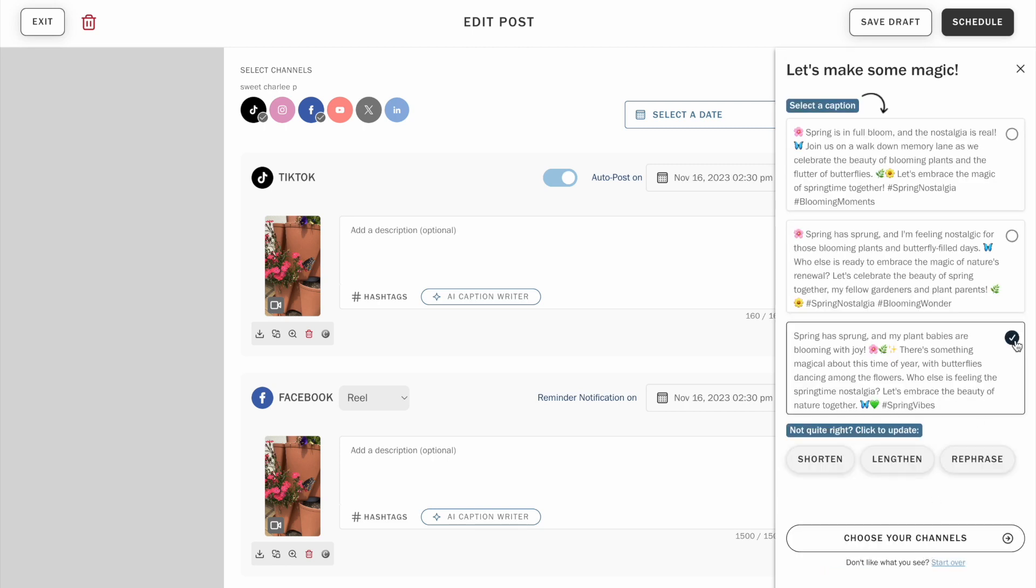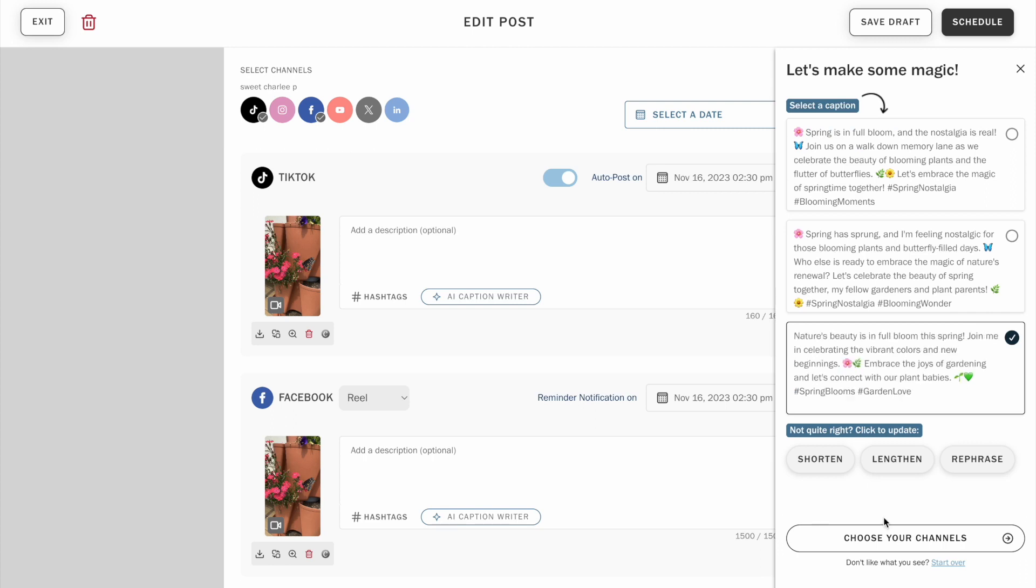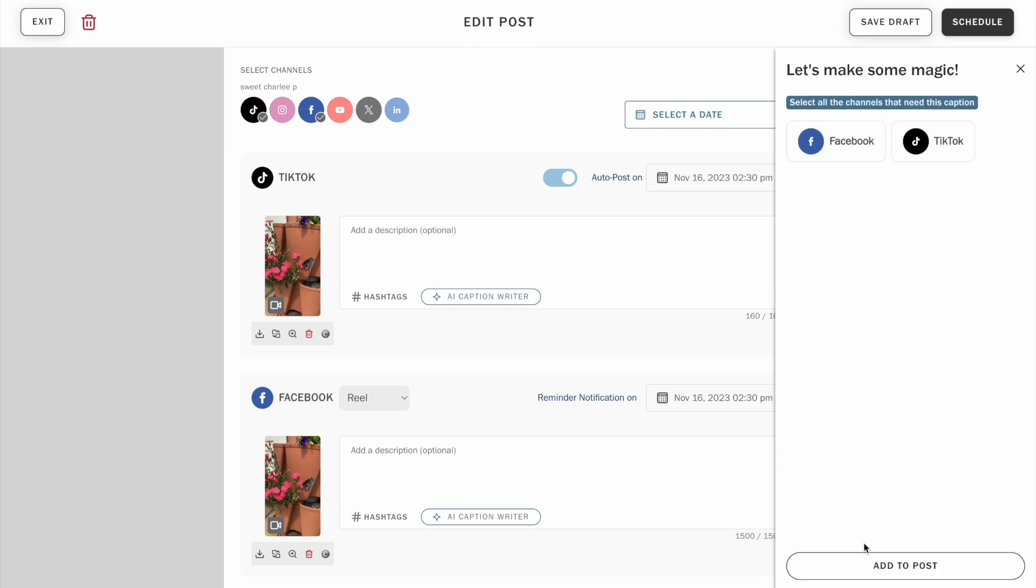Select one option and you can also ask it to automatically shorten, lengthen, or rephrase. If you don't like any of the options at all, you can always completely start over.